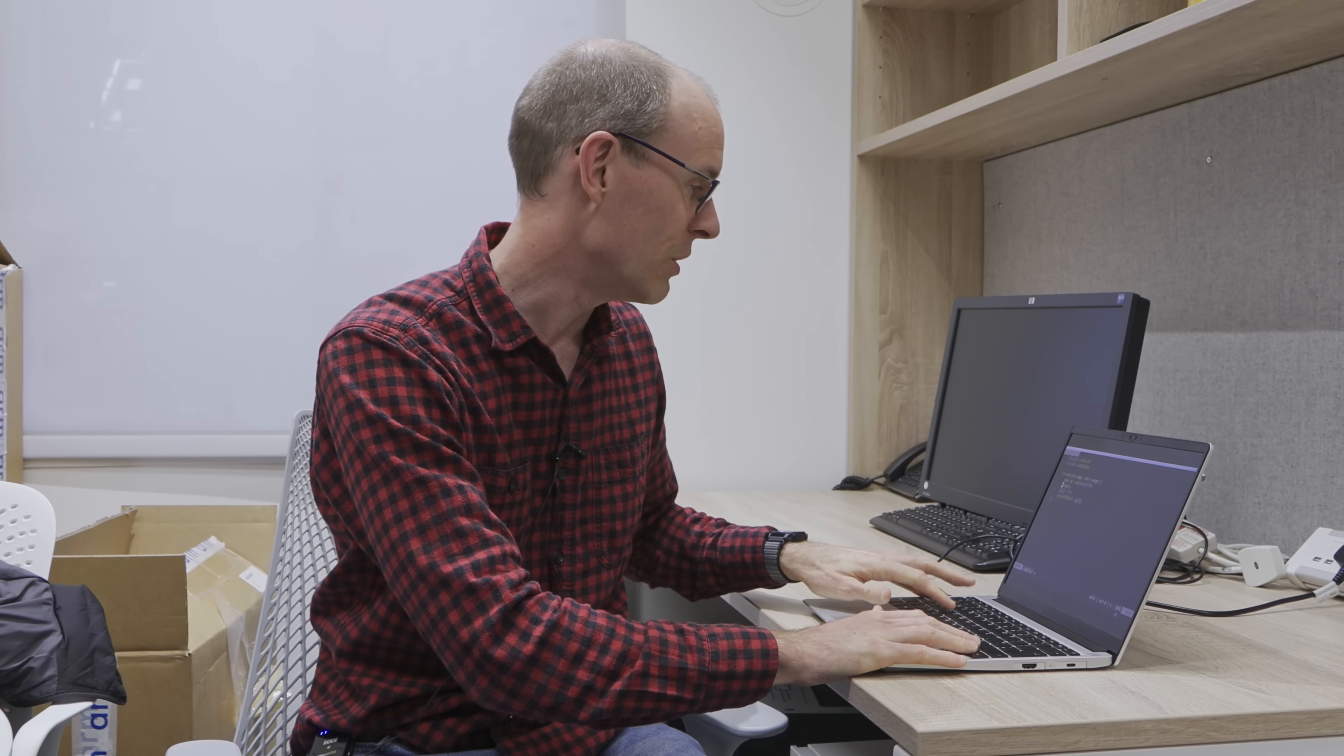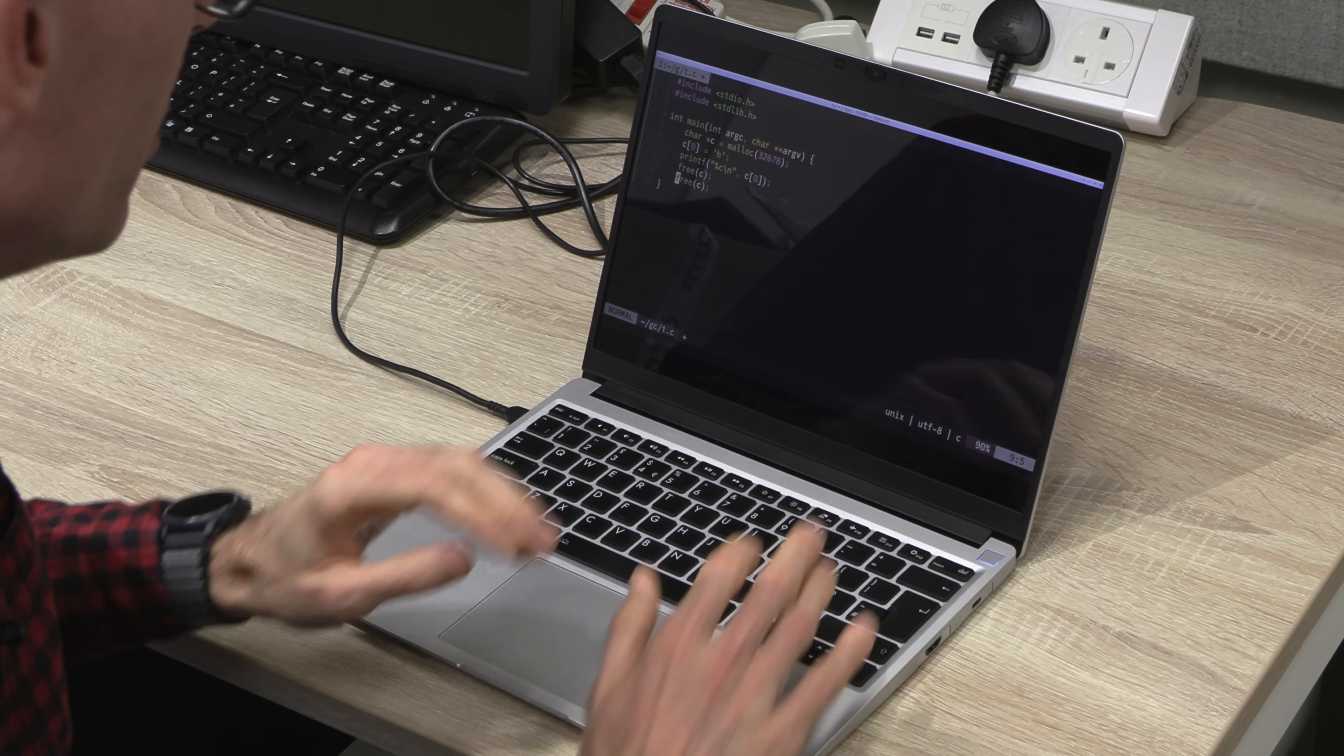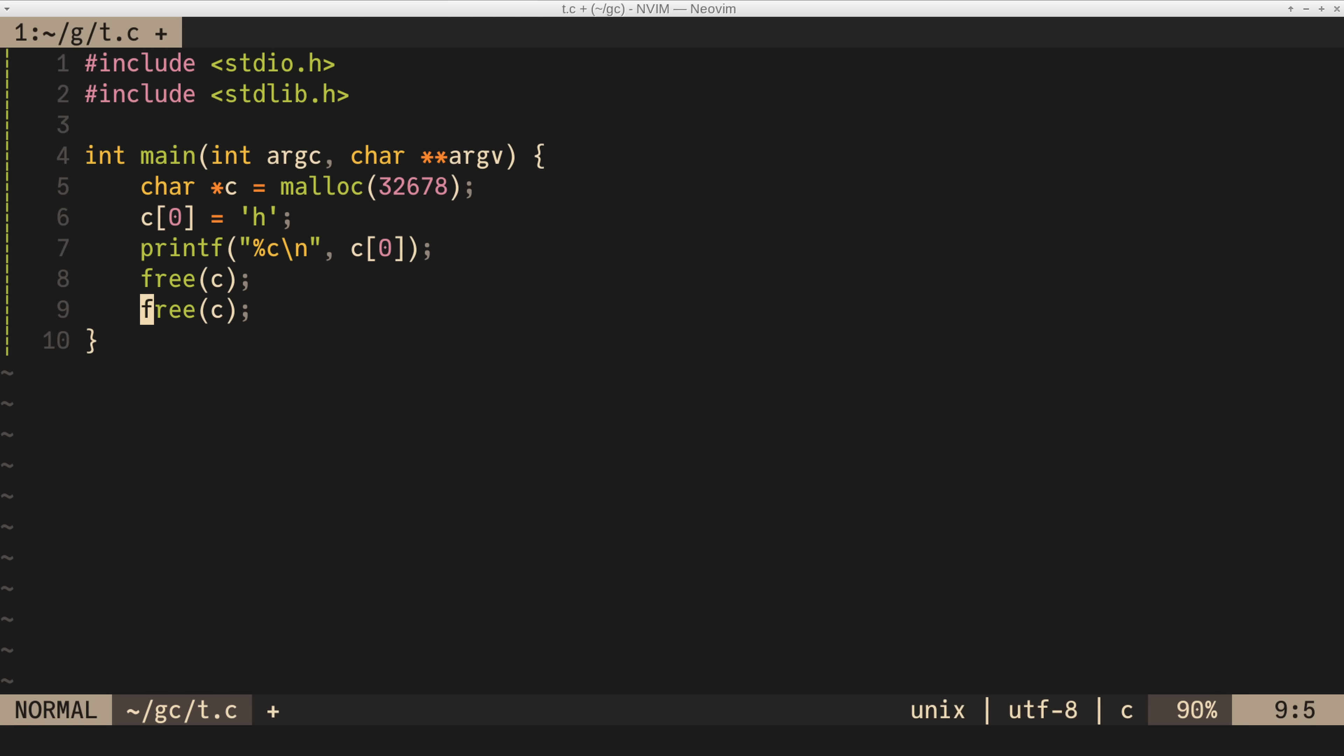And another one, which I'm particularly fond of, is where you try freeing the same memory twice. The operating system might notice this, but what sometimes happens, you say, I'm done with this memory. Someone else asks for memory, they get the same pointer, and then you free it, and you free the memory they're using. So they are perfectly good citizens going about their business with no worries. And you've then said they no longer need the memory, and then they go splat. These are the classic ways that you can go wrong in traditional memory management.